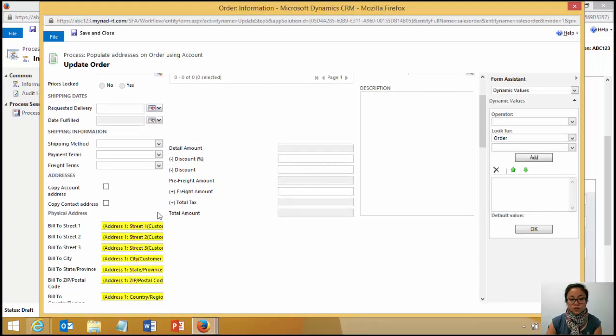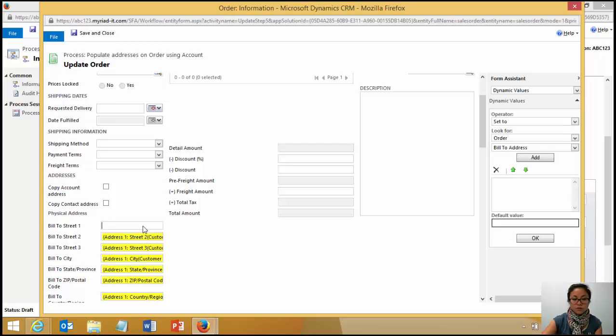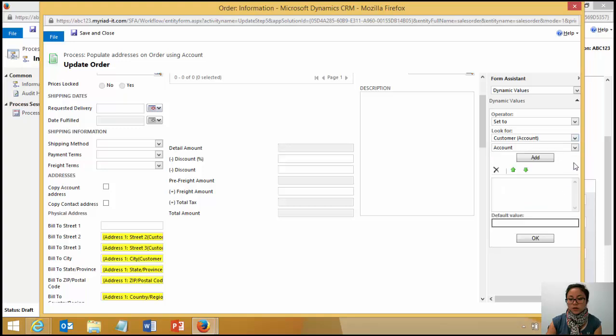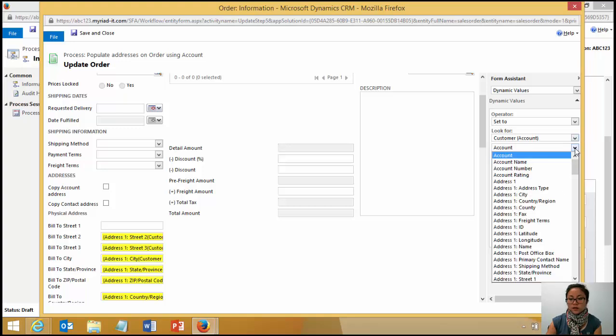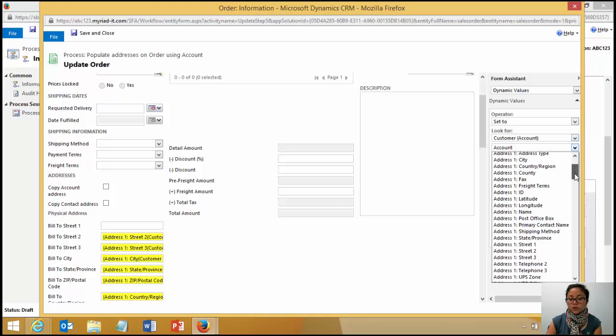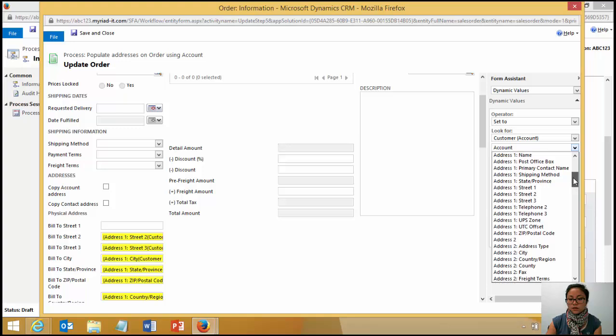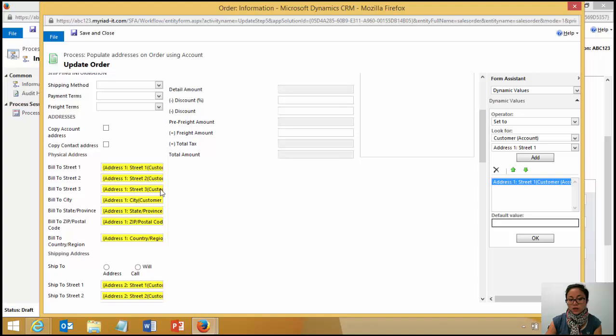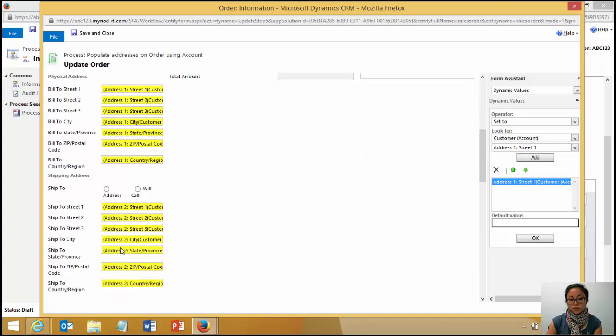So to do that, I just use the basic functionality where you can set the value on the order using that relationship to the account record. And once you do that, it turns yellow and you do that for all your address fields in CRM, sorry, on the order.